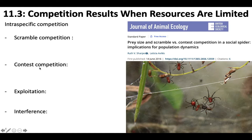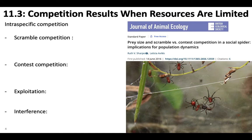Contest competition, on the other hand, is when some individuals in the population claim enough resources while denying others a share. So if one spider takes a bee away from another spider, that would be contest competition — some individuals are getting plenty of resources and others are not getting enough. There's an unequal distribution of resources in contest competition.